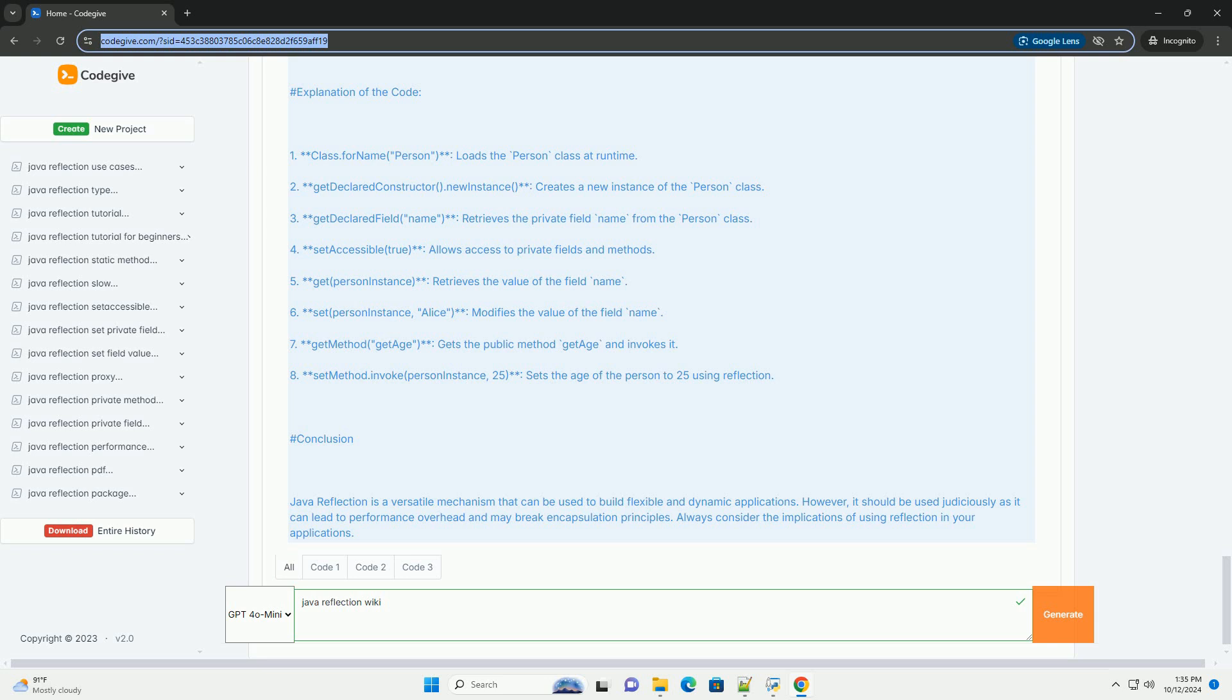Conclusion: Java reflection is a versatile mechanism that can be used to build flexible and dynamic applications. However, it should be used judiciously as it can lead to performance overhead and may break encapsulation principles. Always consider the implications of using reflection in your applications.